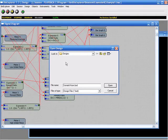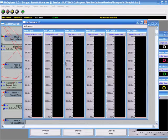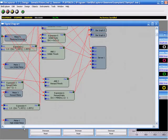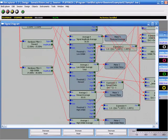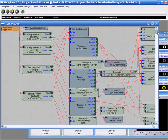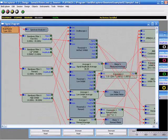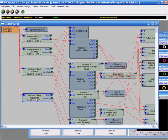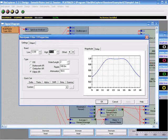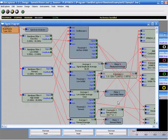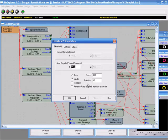I'm going to go ahead and open the somaticvision.bxd design and what we see here is we have three different frequencies. This is neurofeedback. We have a low inhibit, reward, and high inhibit and what we want to do is set these frequencies to the frequencies we want to train and then we can change the thresholding if we want.